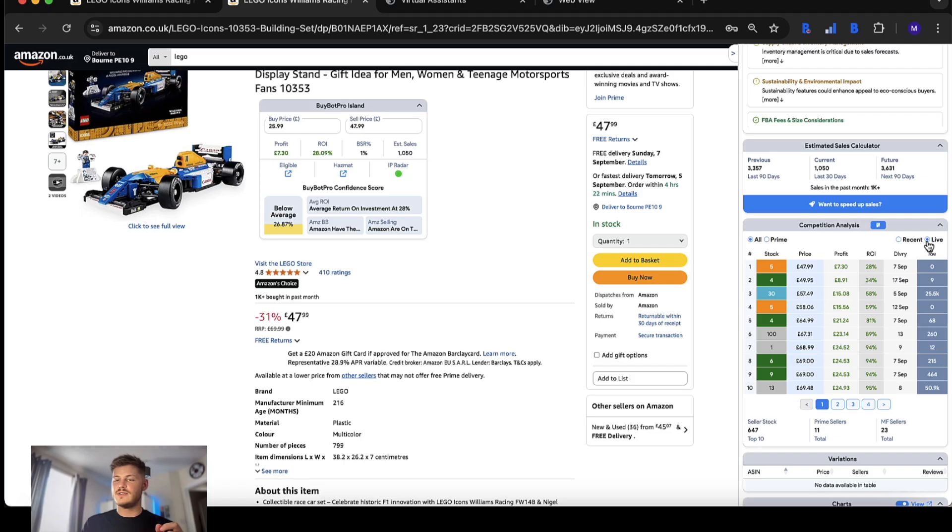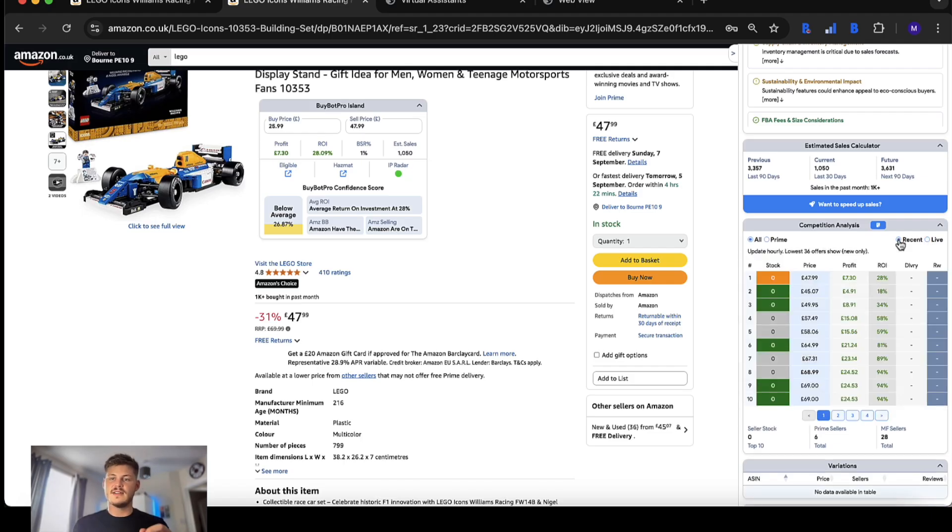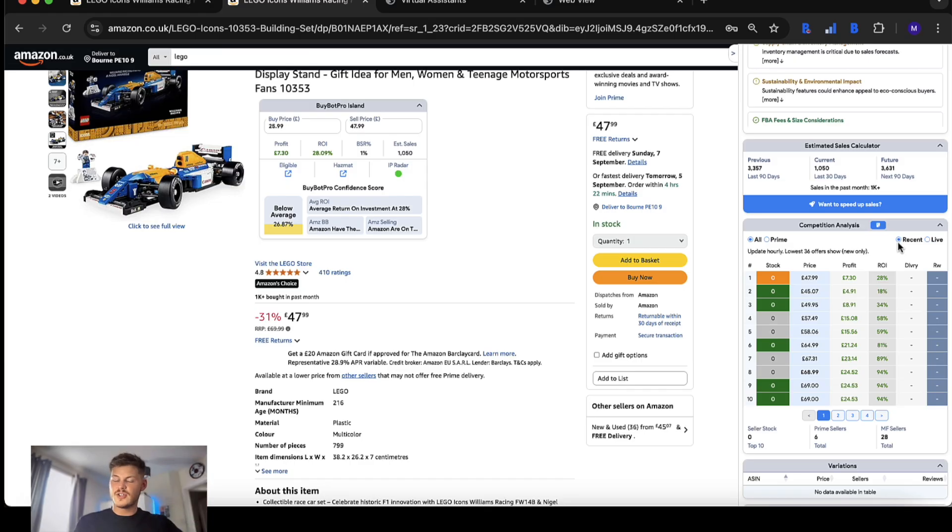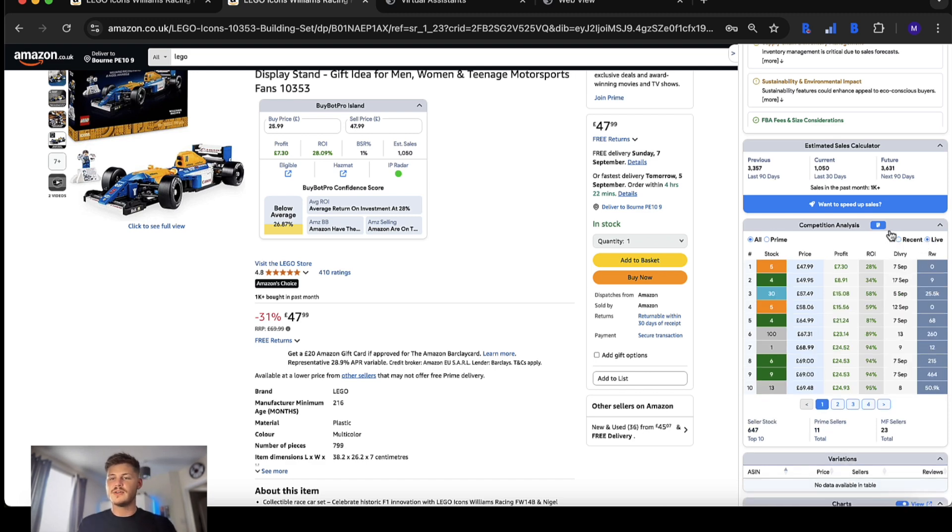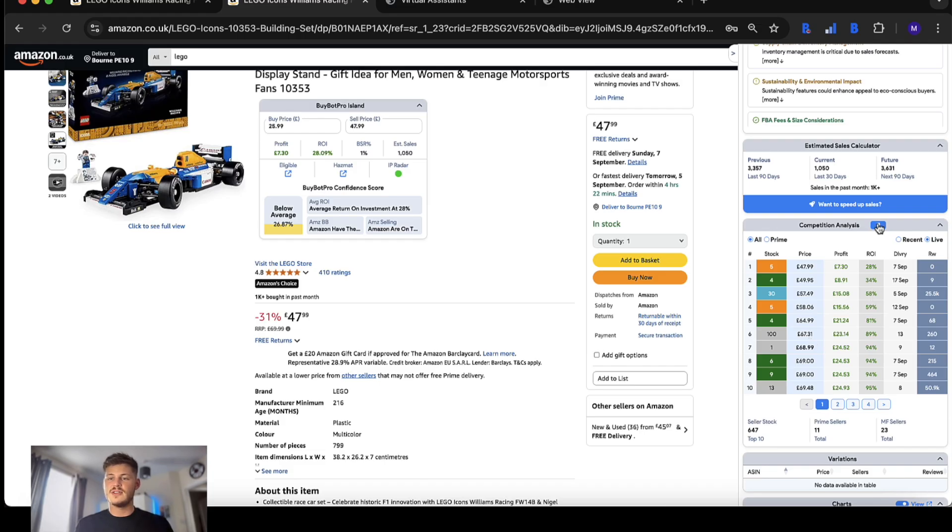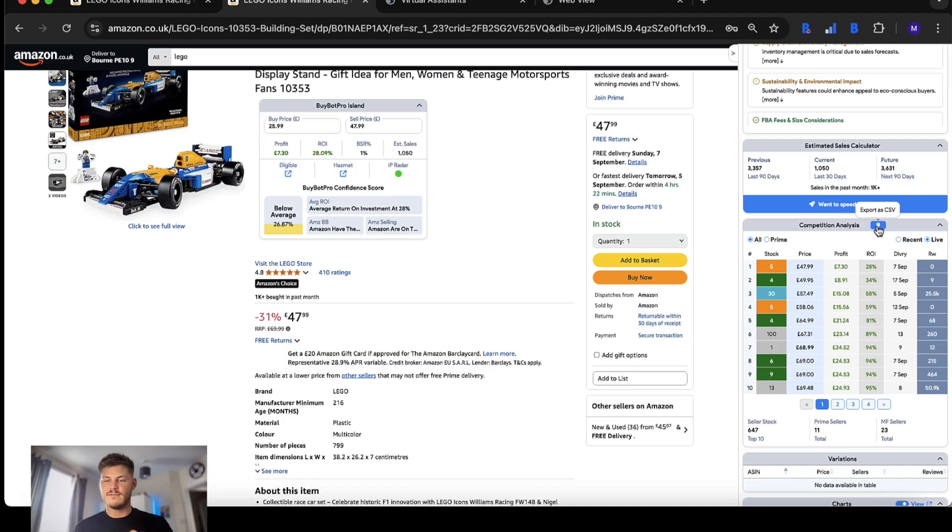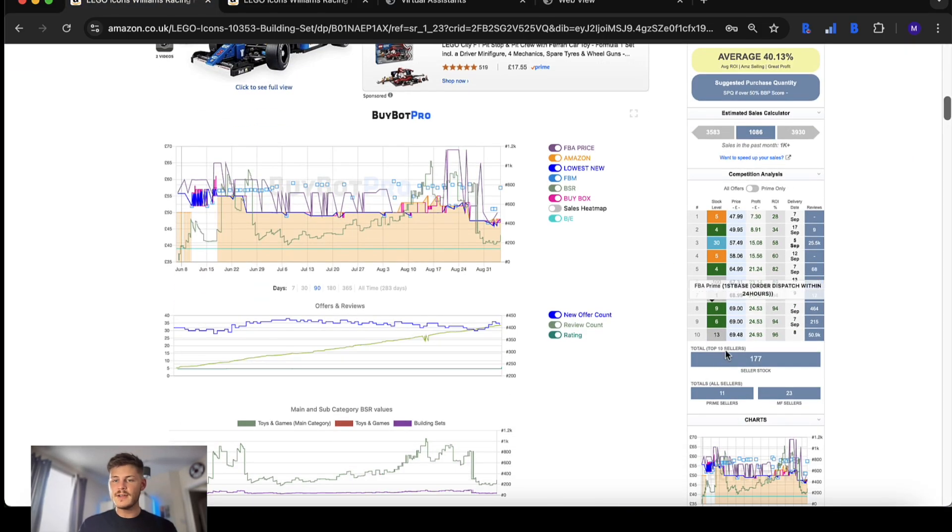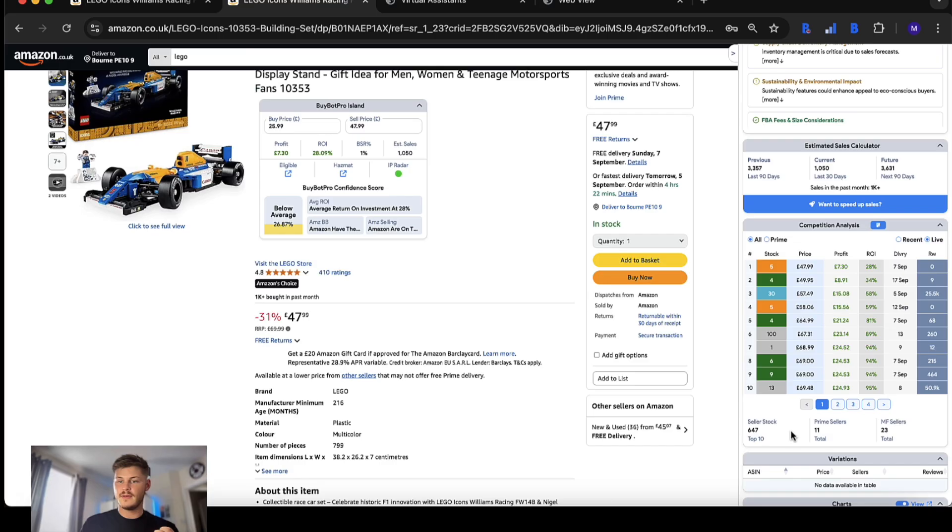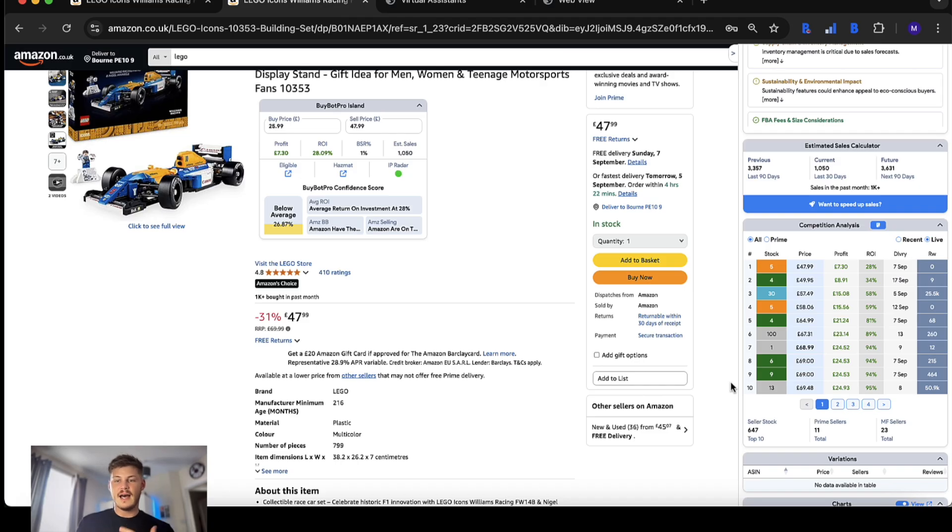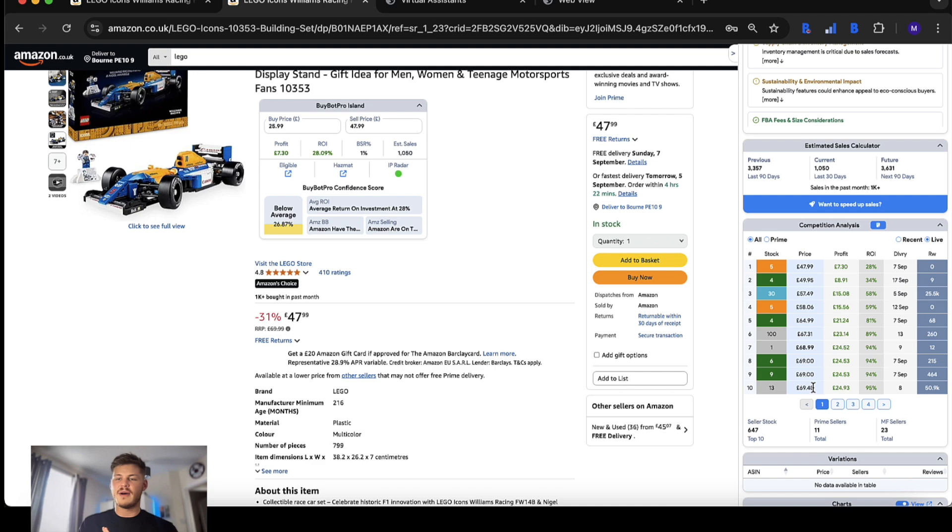We also have the option to switch between live data and recent. Recent is where it digs into historical Keepa data to bring you historical elements of the competition. What you can also do is download the competition information into a spreadsheet. There's a couple of visual tidy ups as well with the totals here put right next to each other, which makes this section cleaner. The big thing here is that you can see details about everyone on the listing.